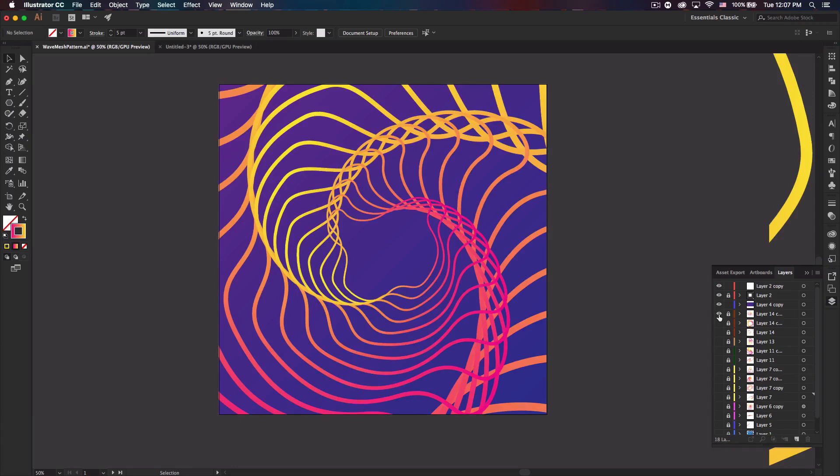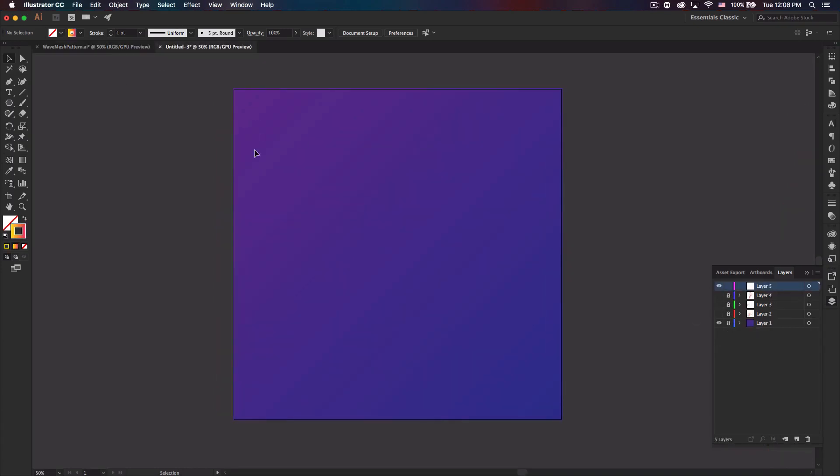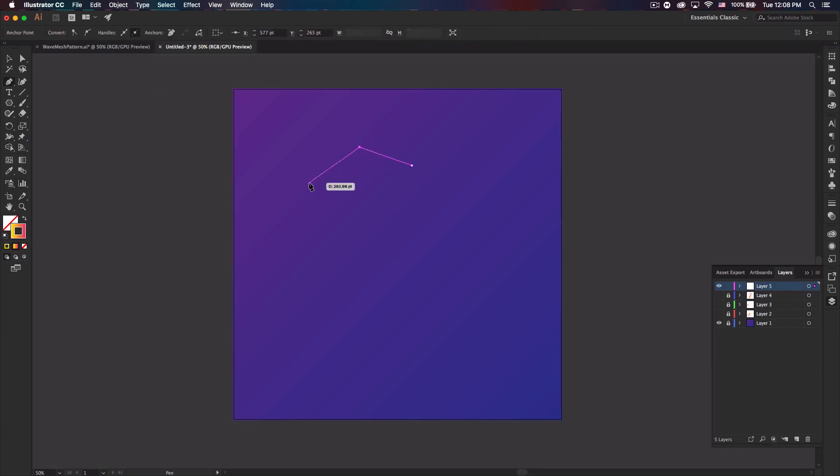But if you grab the pen tool you can literally just create whatever shape you want. And I'm actually gonna try to do something different. I did a rounded shape there. I'm just gonna do straight lines for this one.